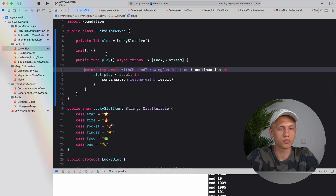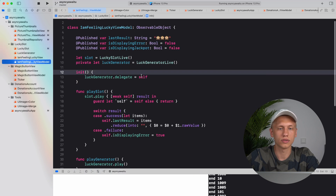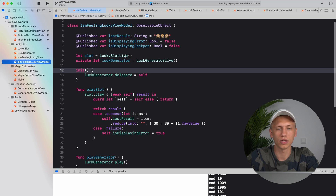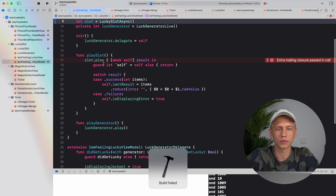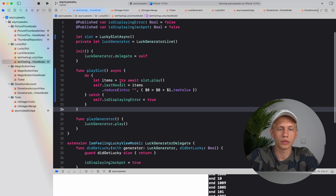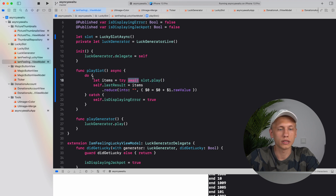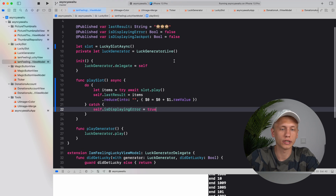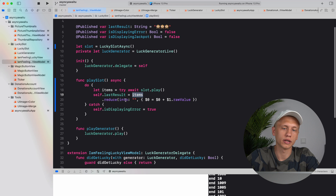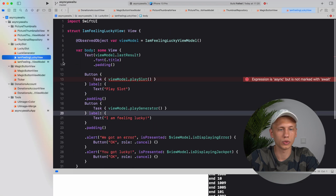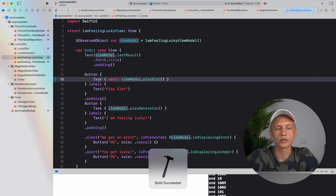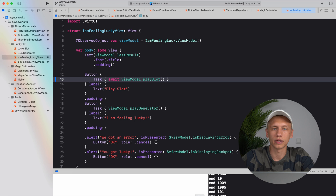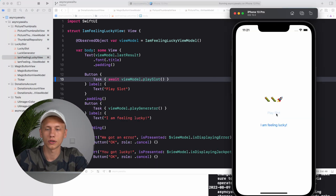Now let's go to the view model. Instead of using `LuckySlotLive`, we use `LuckySlotAsync`. We call `slot.play`, `try` and `await` it inside a `do-catch` block. If we get an error we set `isDisplayingError` to true, which triggers an alert. We also display items by taking an array and compressing it into one string. The task is already set up, so let's see how it works — we get three random emojis.